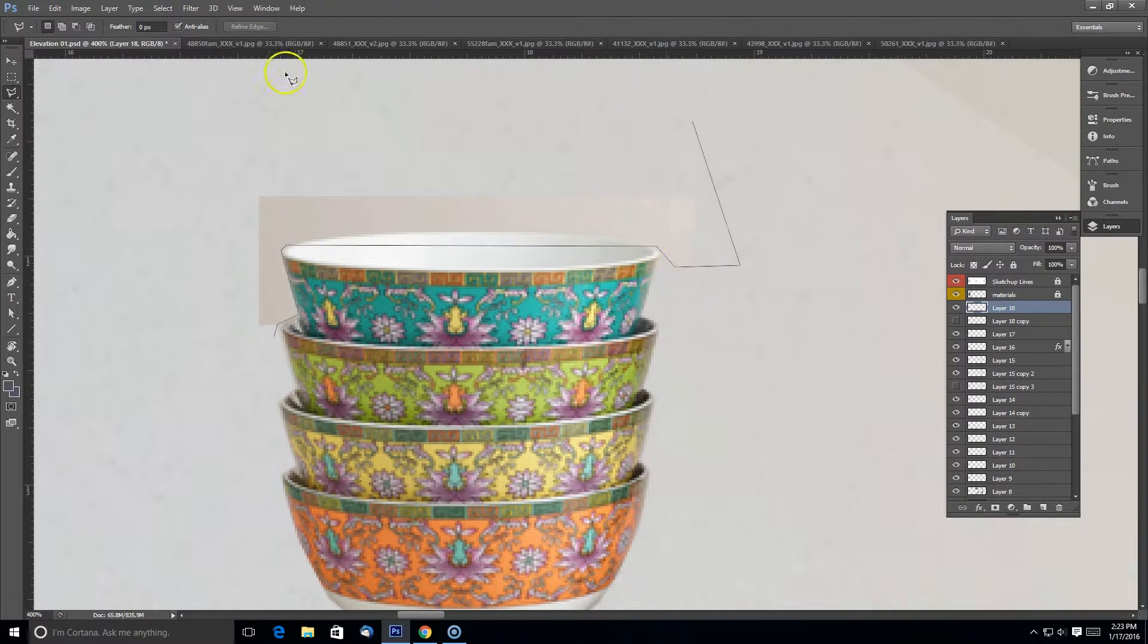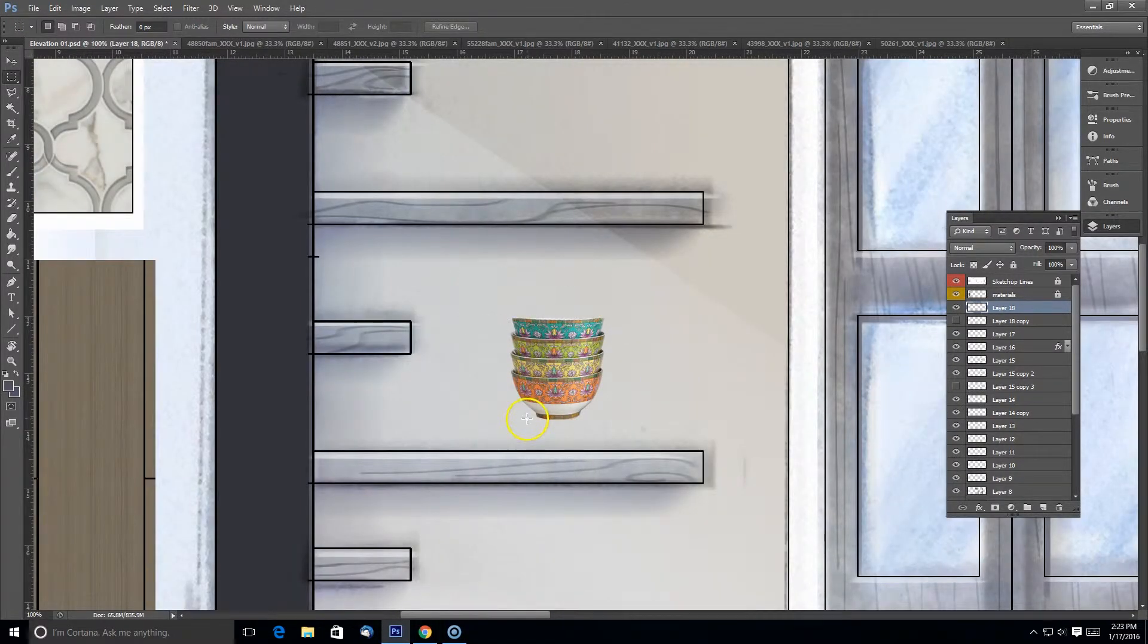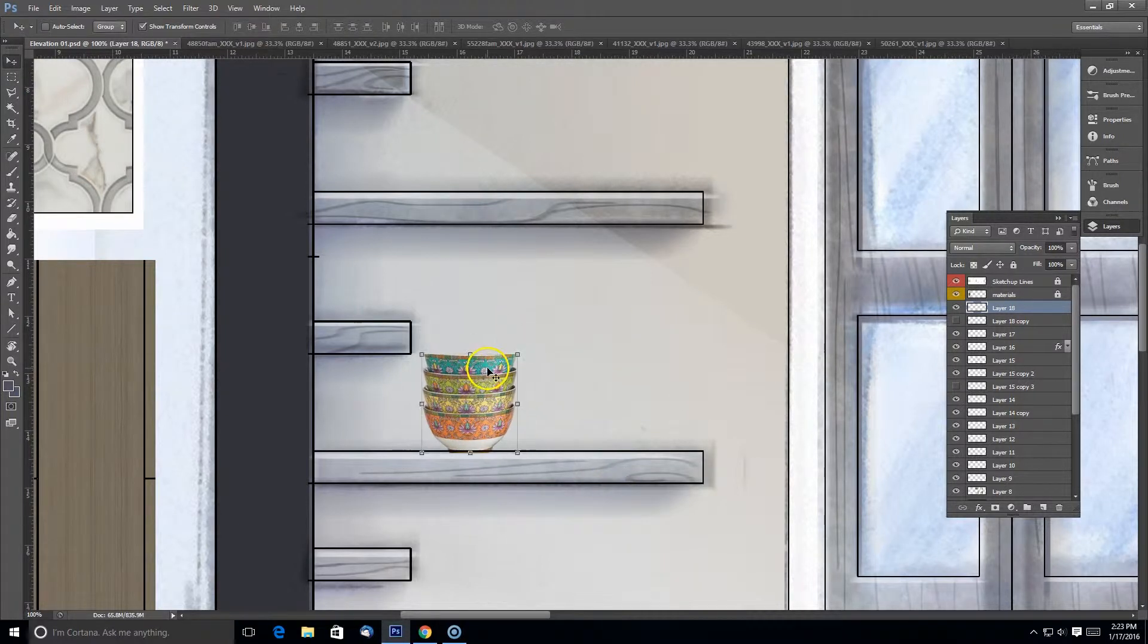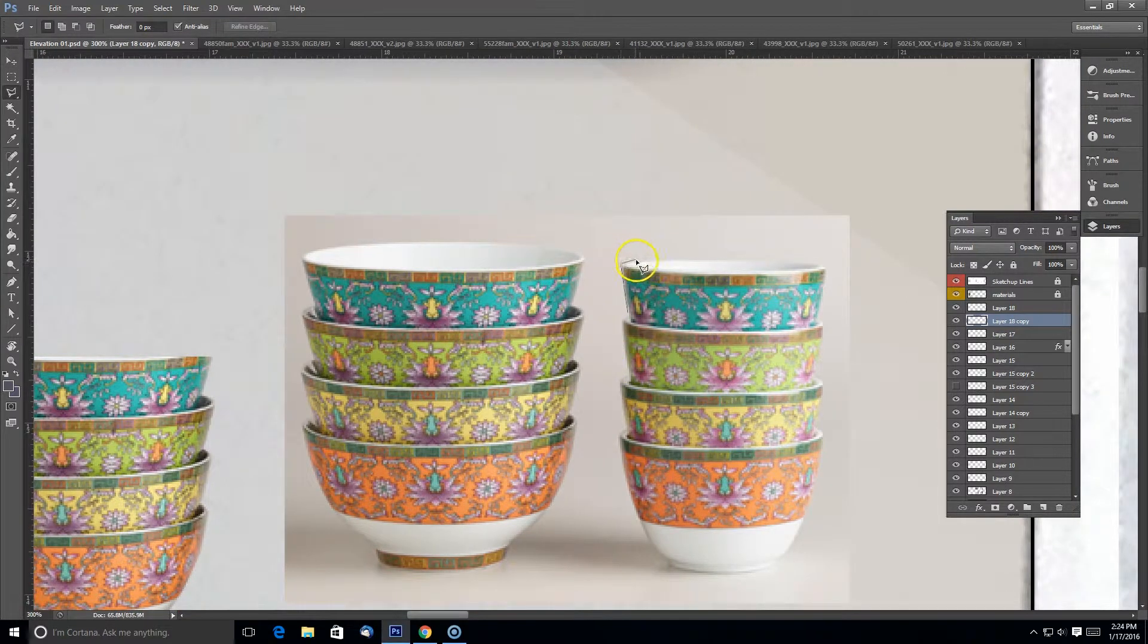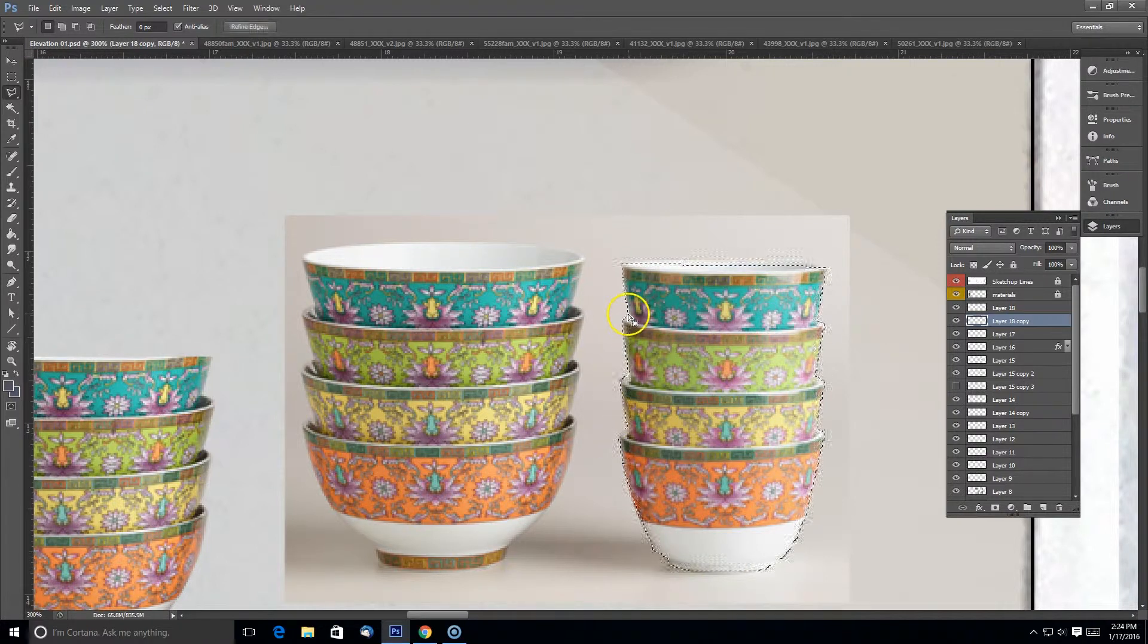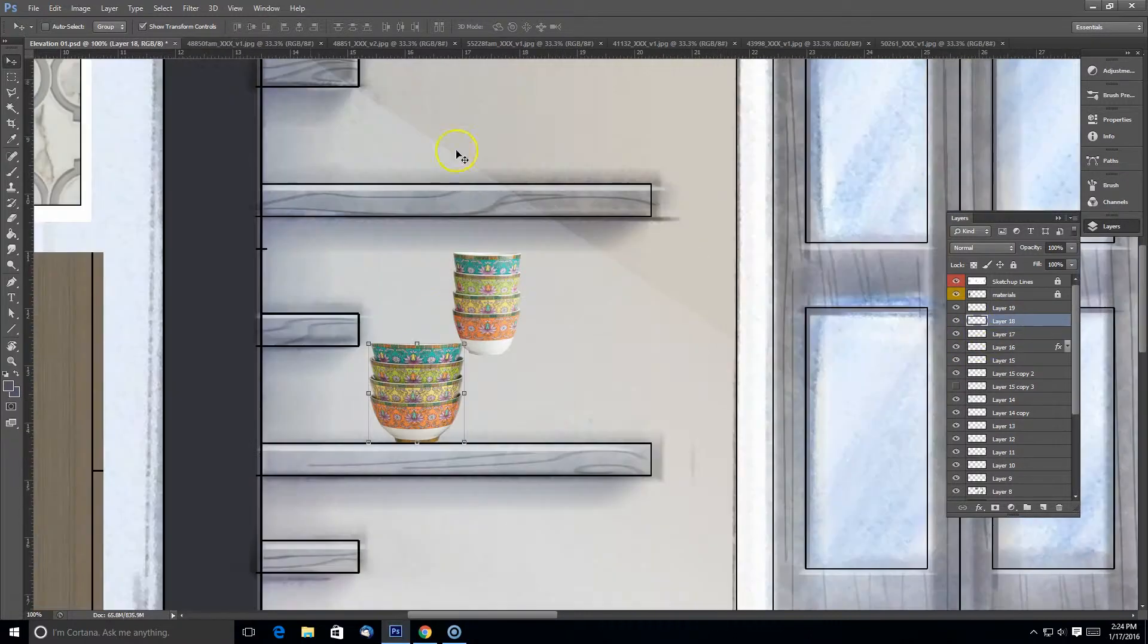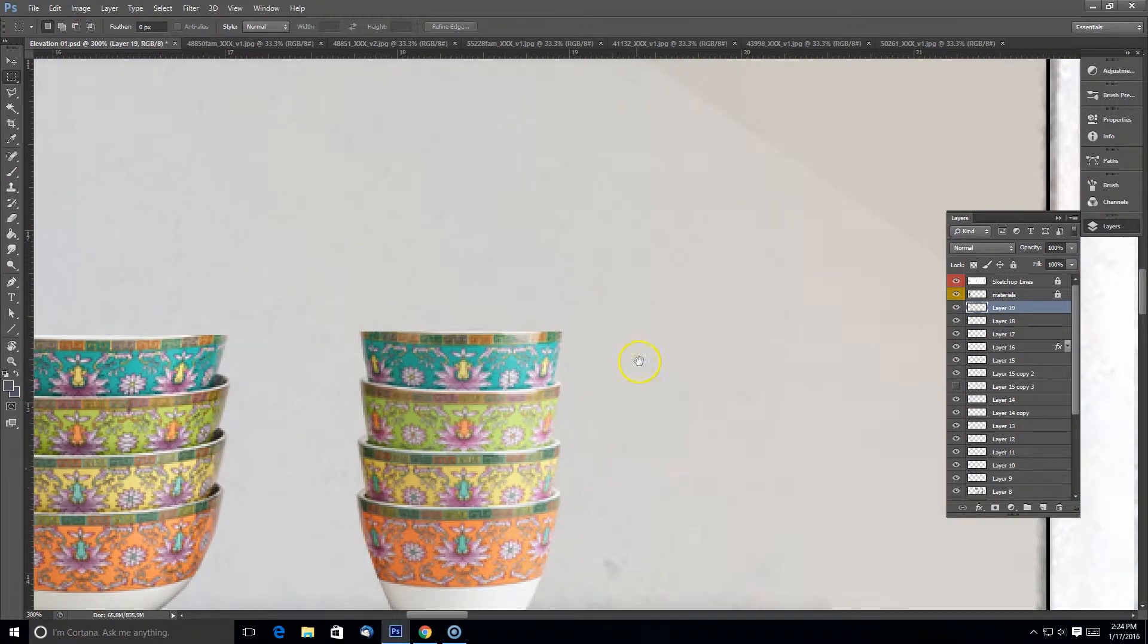So I'm just using the polygonal lasso tool to cut out the excess area I don't need. And remember again this is elevation so you really won't see perspective, which is important to cut off the top of these bowls, at least the top and the bottom. It helps make the rendering look consistent with the view of the elevation.